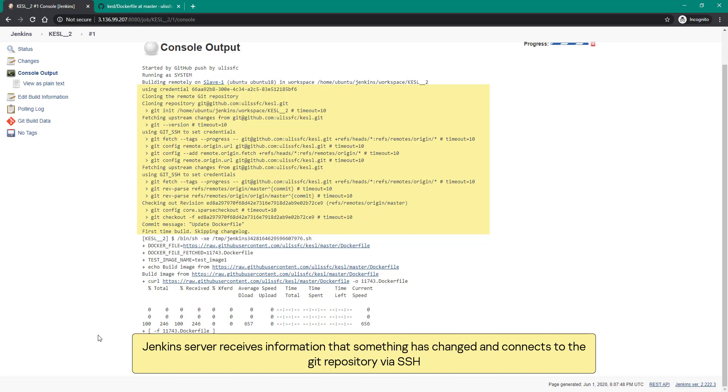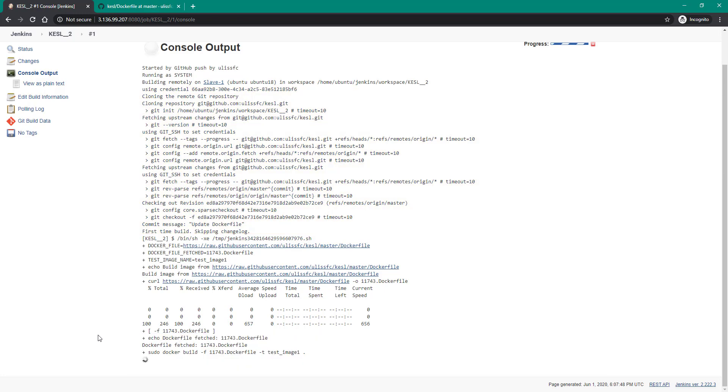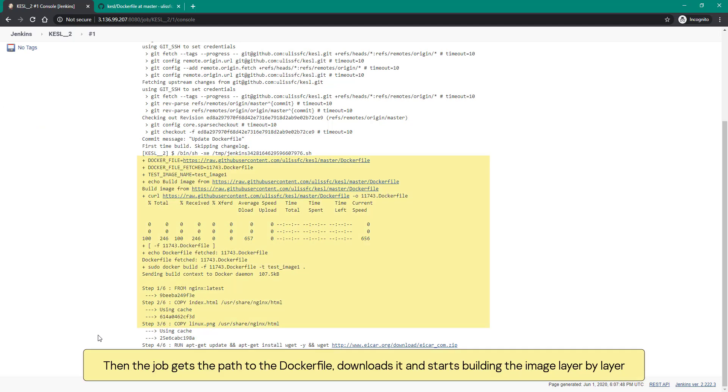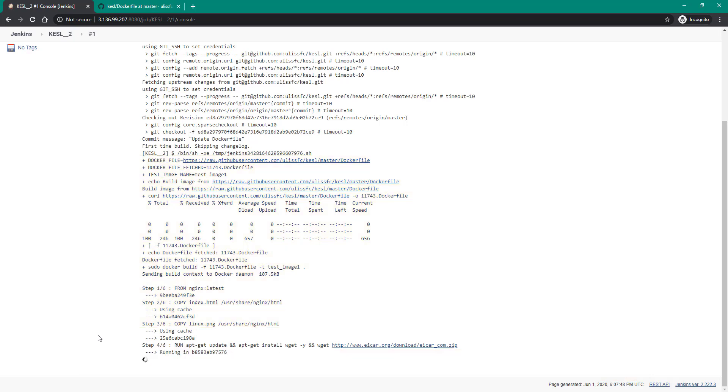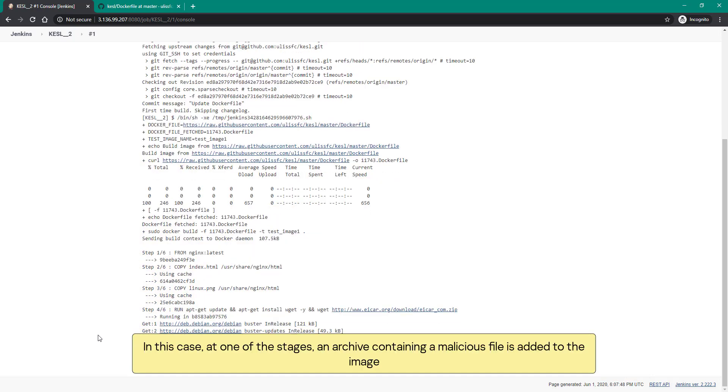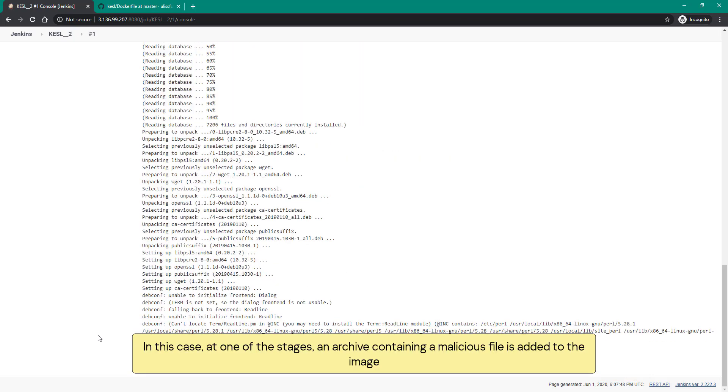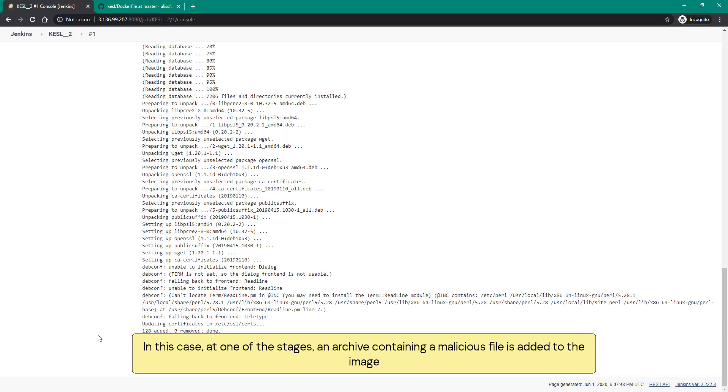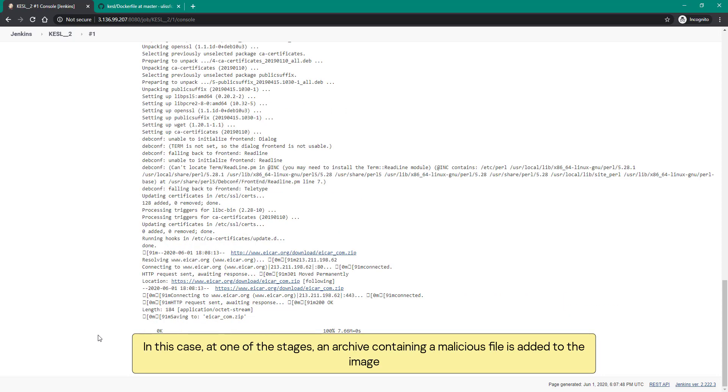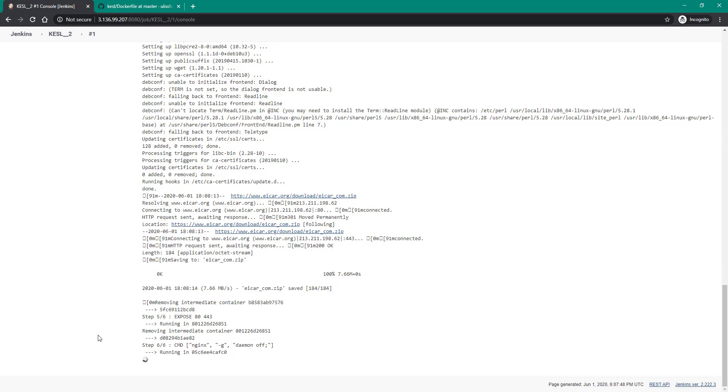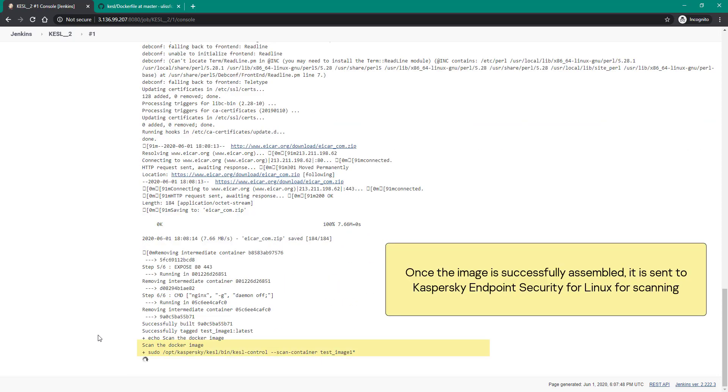Open the log. Jenkins server receives information that something has changed and connects to the Git repository via SSH. Then the job gets the path to the Dockerfile, downloads it, and starts building the image layer by layer. In this case, at one of the stages an archive containing a malicious file is added to the image. Once the image is successfully assembled, it is sent to Kaspersky endpoint security for Linux for scanning.